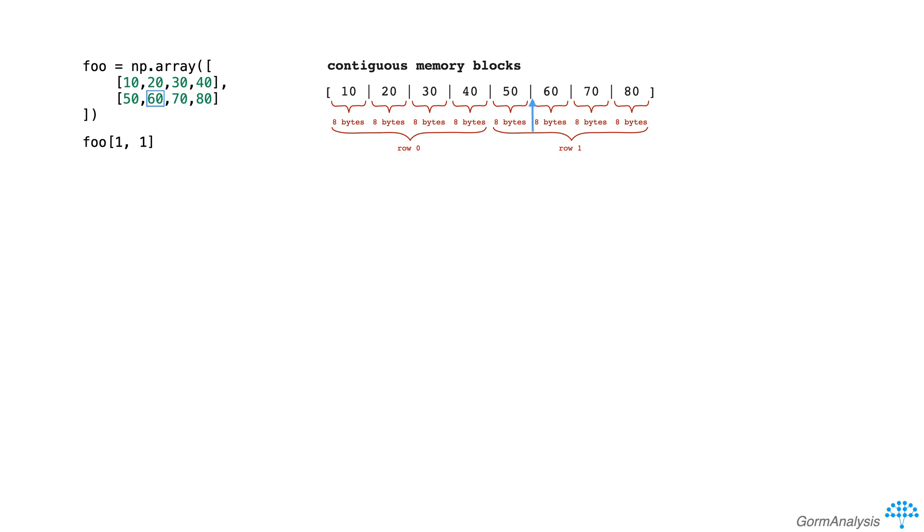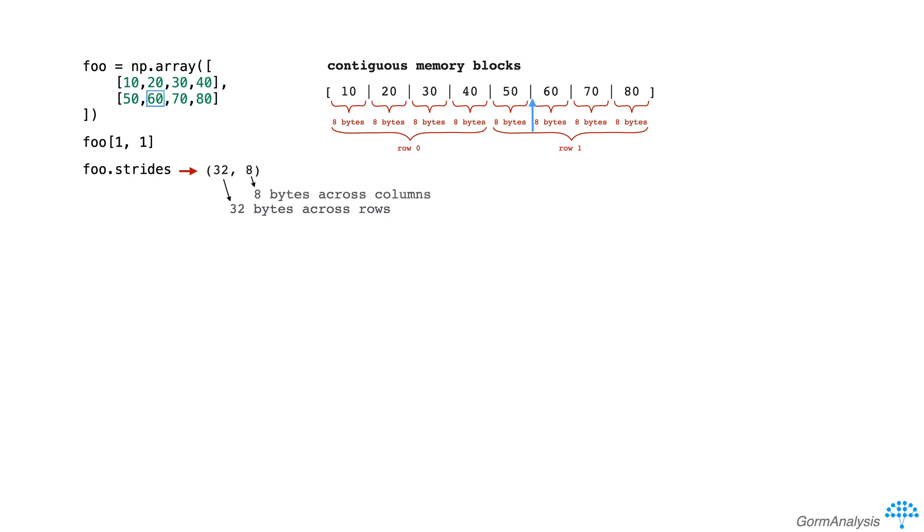This is exactly what the strides attribute of a numpy array tells us. For example, foo.strides returns the tuple 32, 8, which means to get to the next row, you need to jump across 32 bytes, and to get to the next column, you need to jump across 8 bytes.